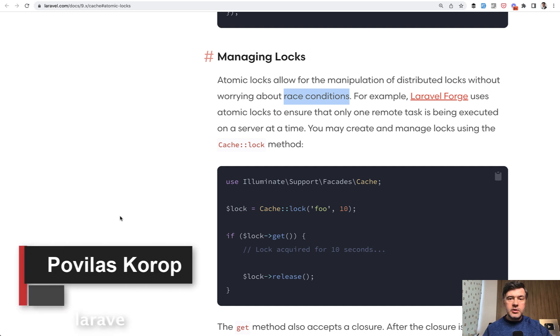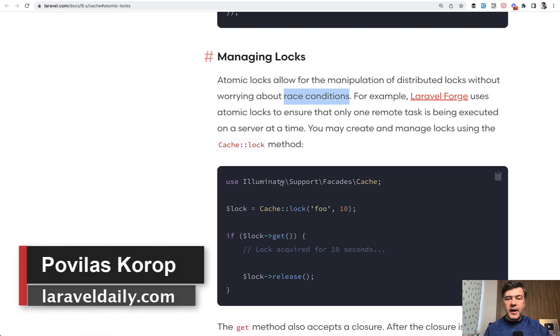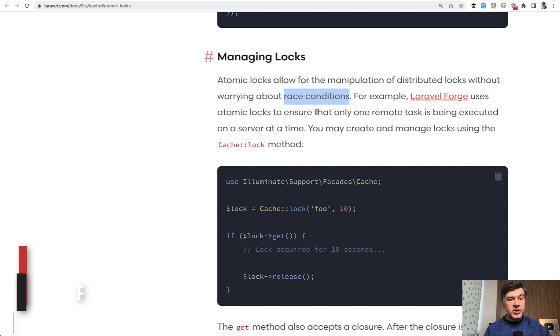Hello guys, today I want to demonstrate how to fight race conditions in Laravel with the help of so-called atomic locks in cache.